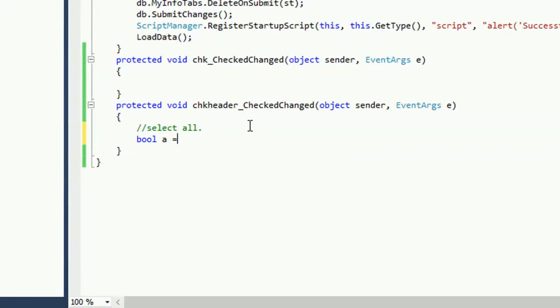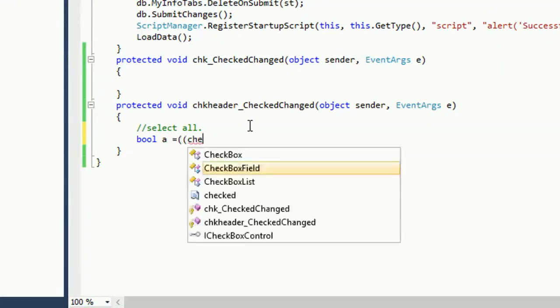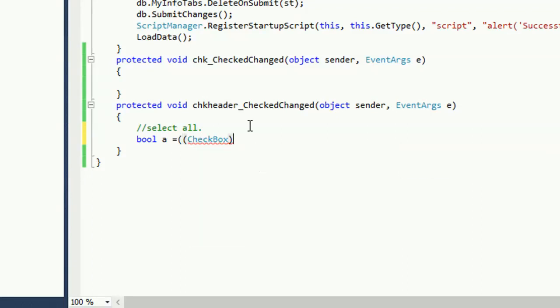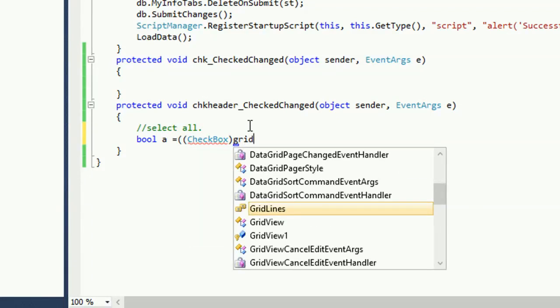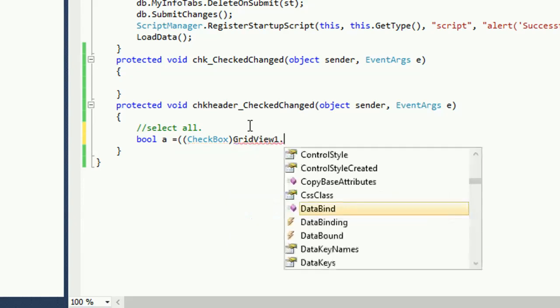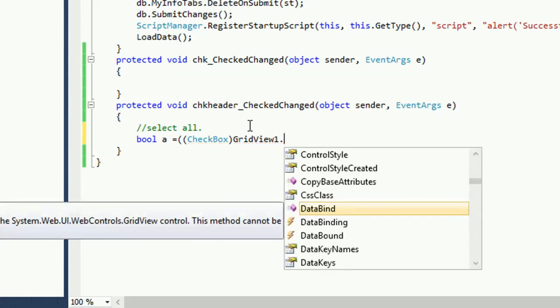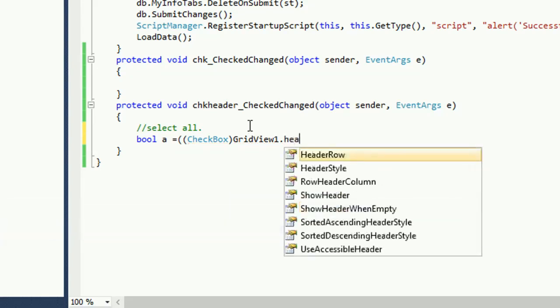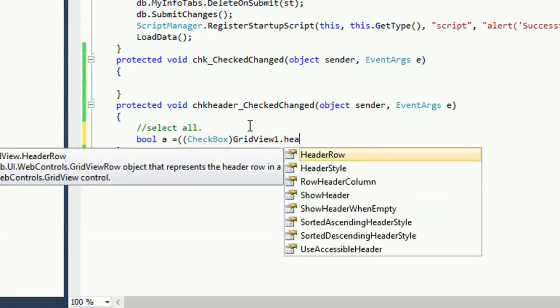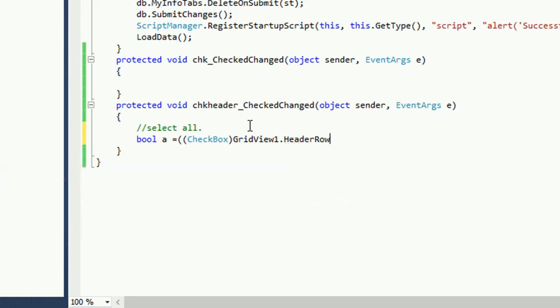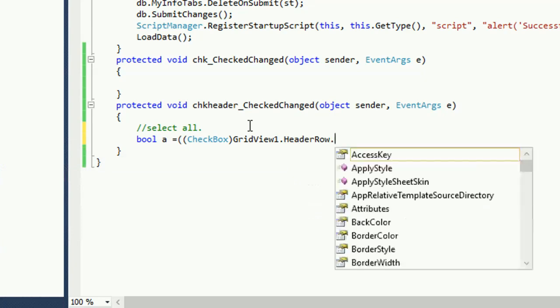So now I'm gonna write the code. When I check the header checkbox all checkboxes of the GridView list will be checked and when I deselect it then all the checkboxes of the GridView list will be deselected.